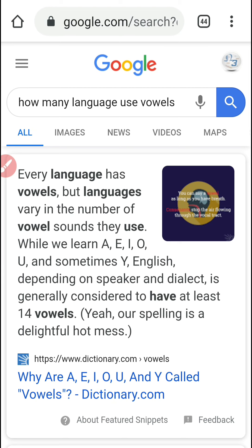We all know A-E, I-O-U — really, I-O-U. Yep, you gotta pay. And sometimes why. Why? Oh, talk about a play on words.